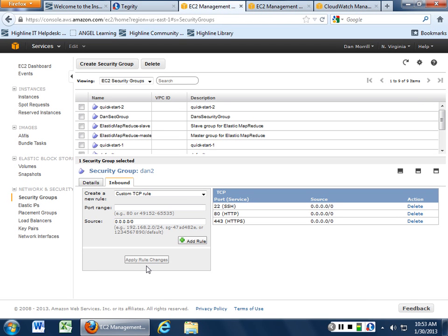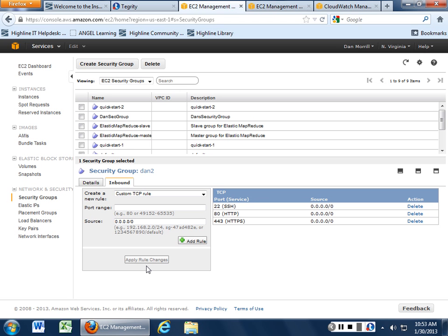But that's basically it. So make your own security group for the services that you want to provide on your computer. But initially I would do SSH just because it will make it so much easier to connect to your instance. Sound good? All right. That's it.